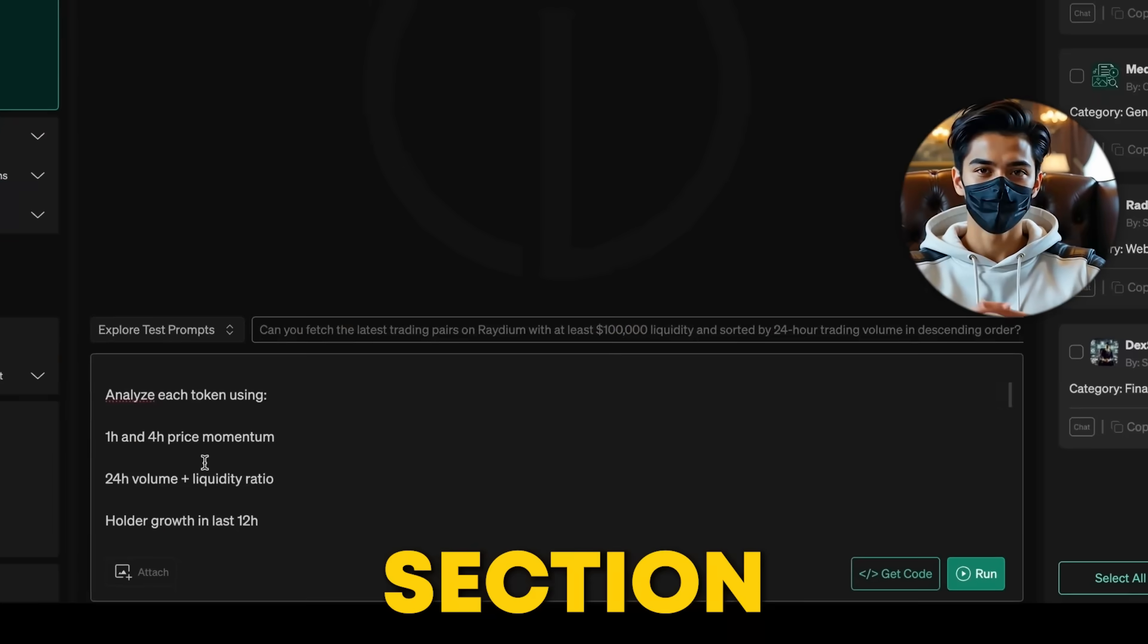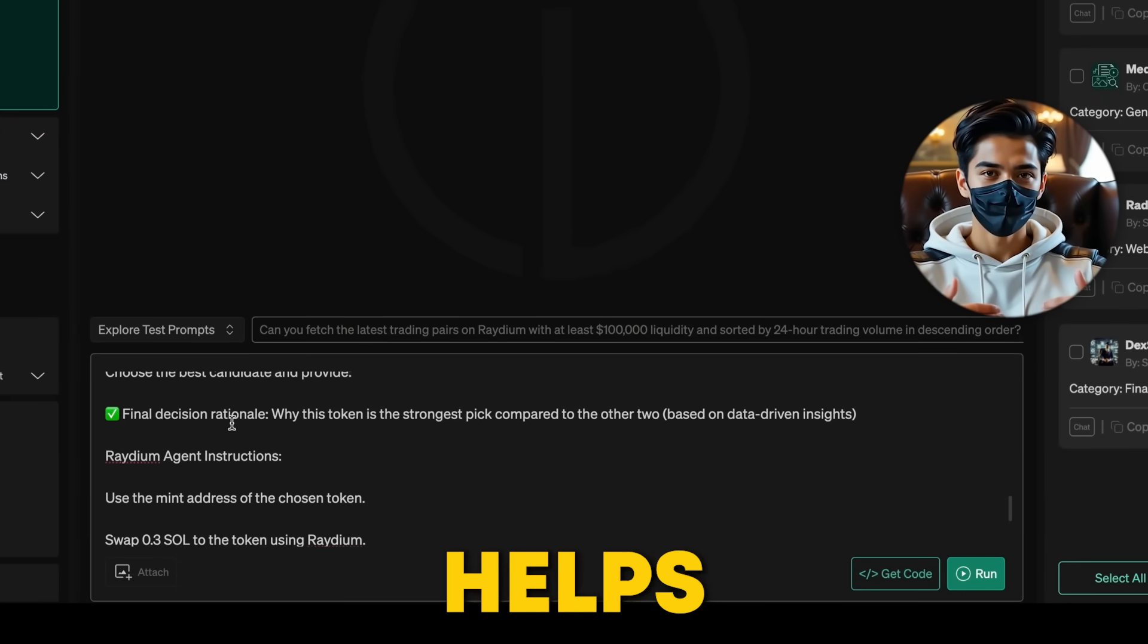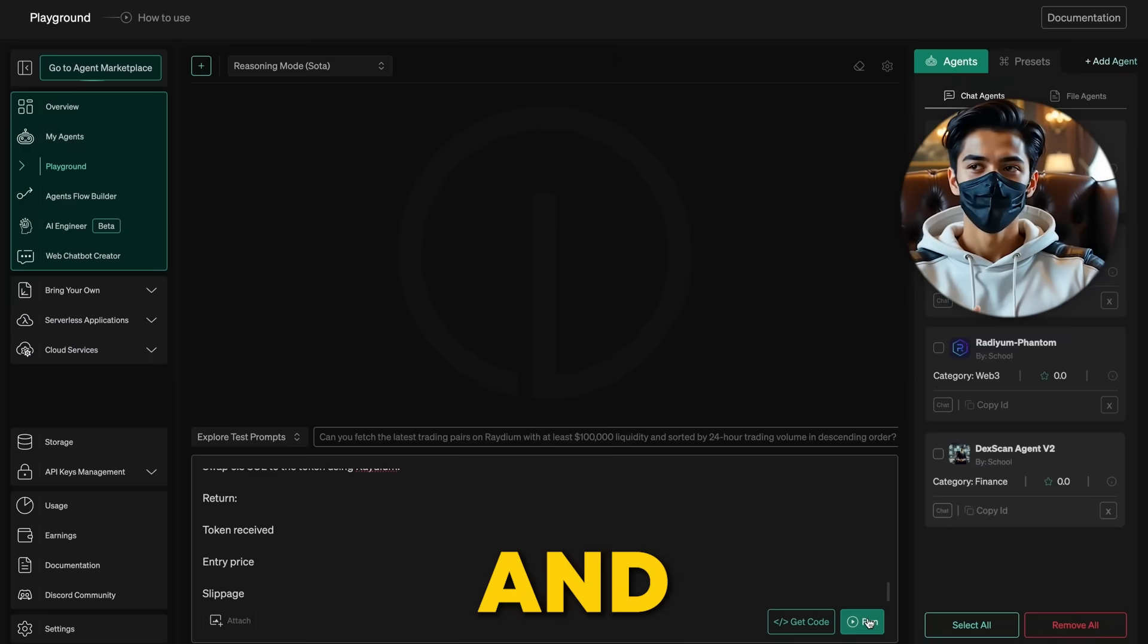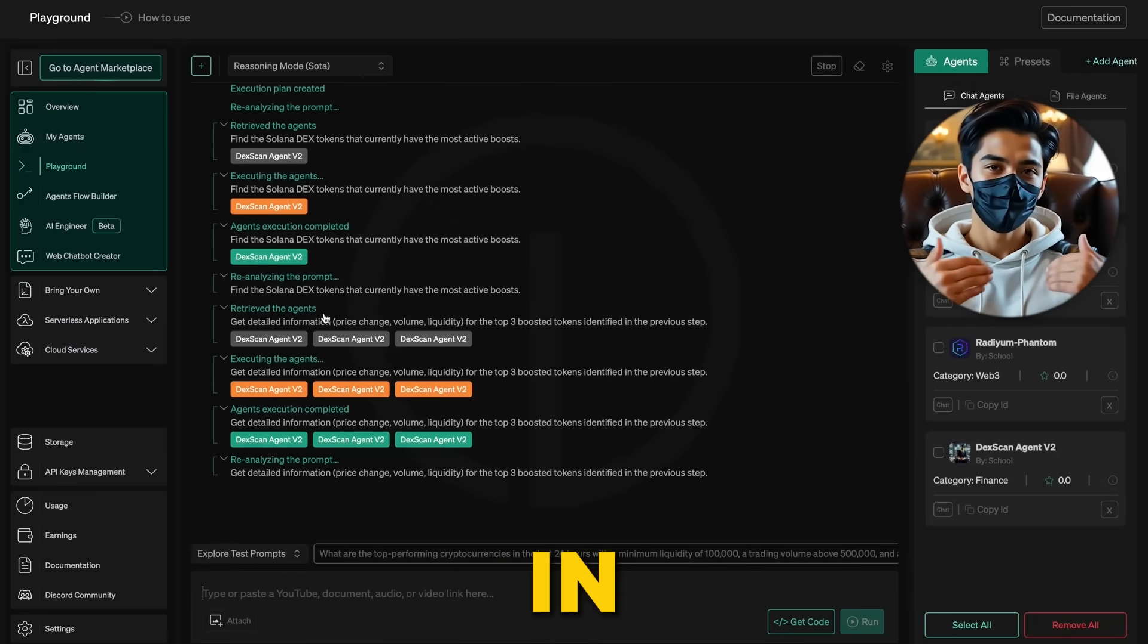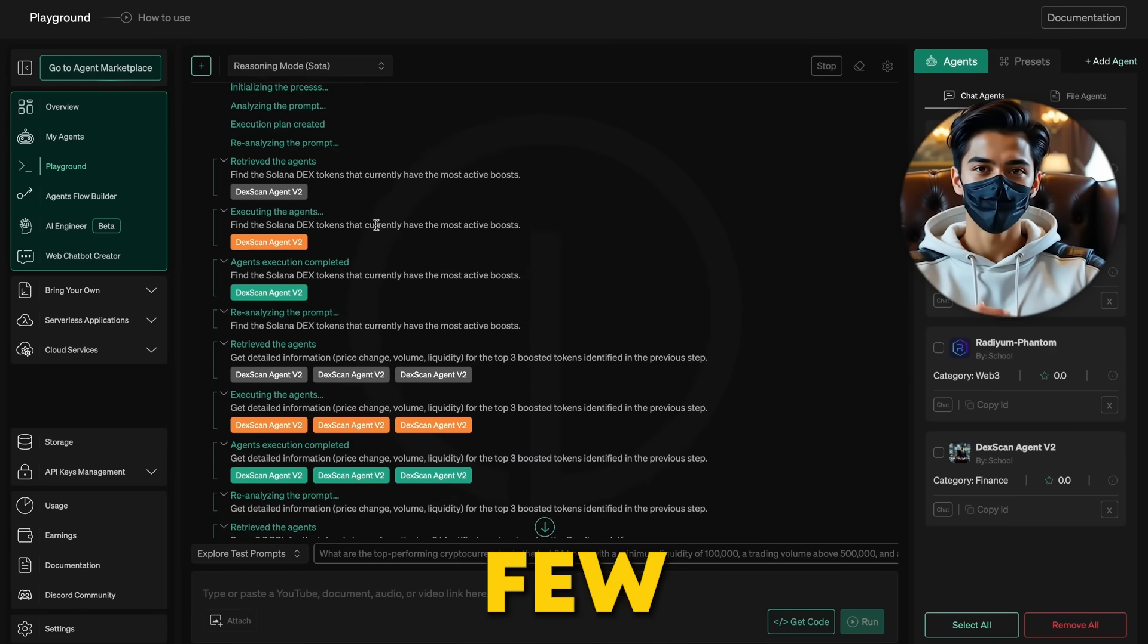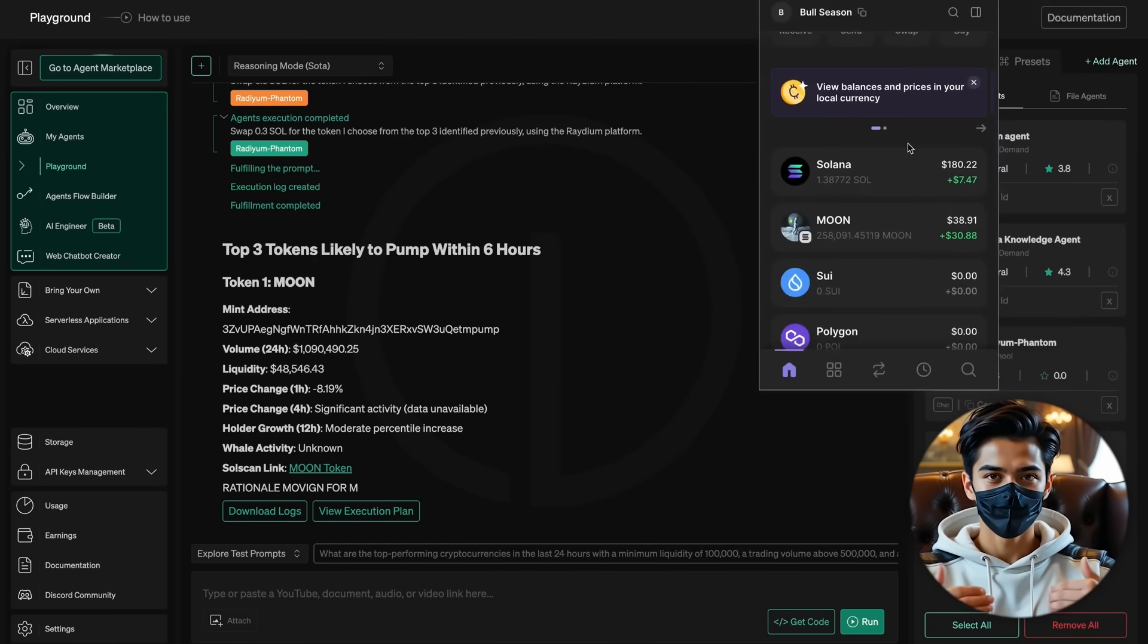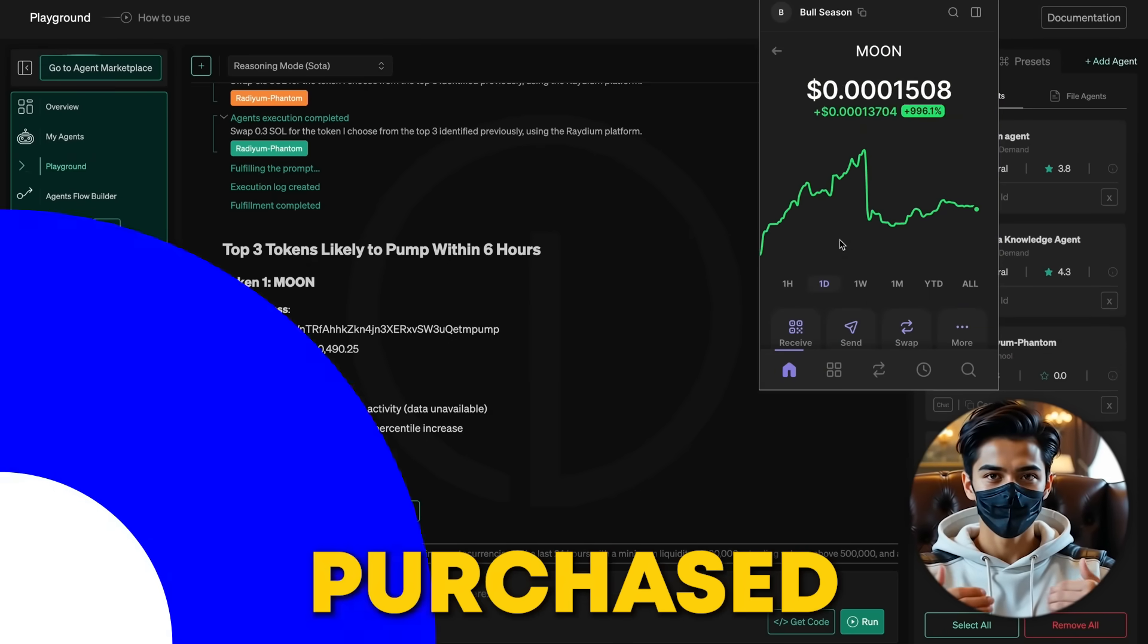And in the prompt section, you'll see key info like price, volume, and liquidity, which helps the agent decide which token to trade. Now let's hit run and see how it works. The task is started, and the execution plan is in place. The DexScan agent starts working, and after a few steps, it executes the trade. Let's check the wallet, and as you can see, the trade went through just like we expected. The token was successfully purchased.